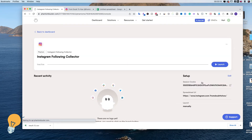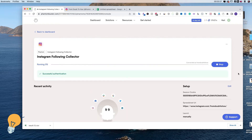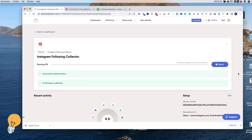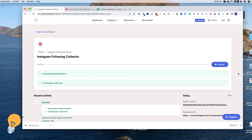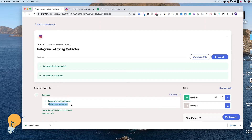We have created our first phantom and we can go ahead and click Launch. It's going to connect to our Instagram account and provide us with the Excel document with all the people we are following. As you can see it just successfully gave us a list of the people we are following. We can go ahead and download it.